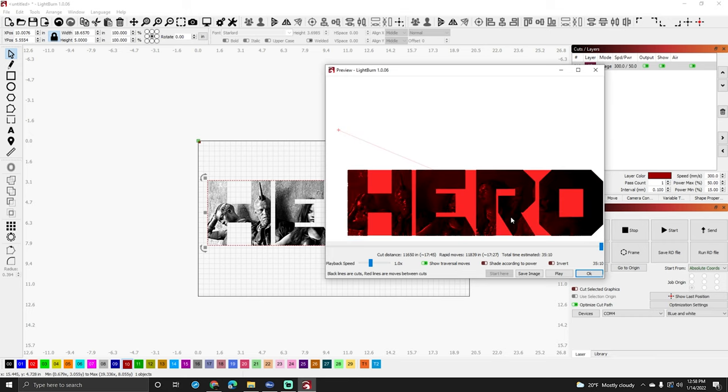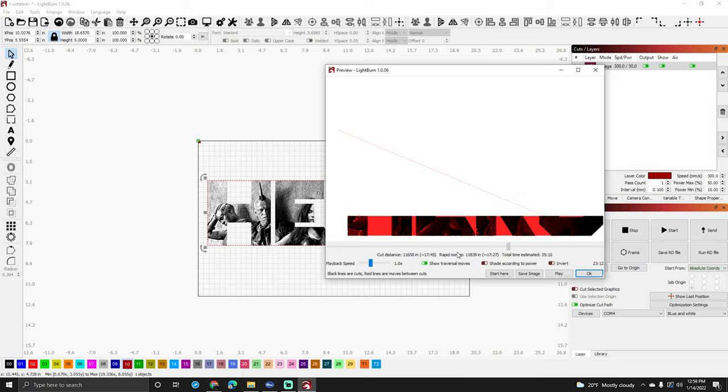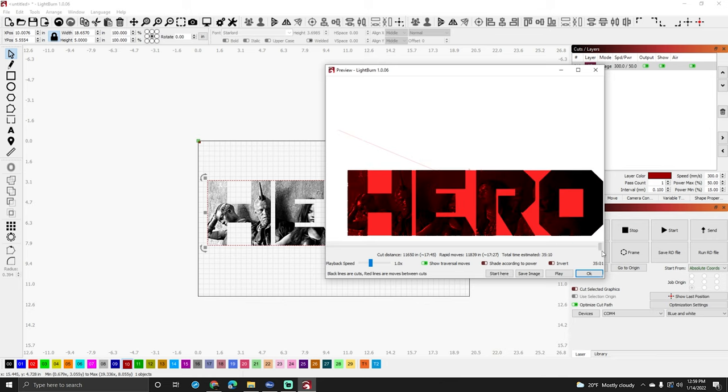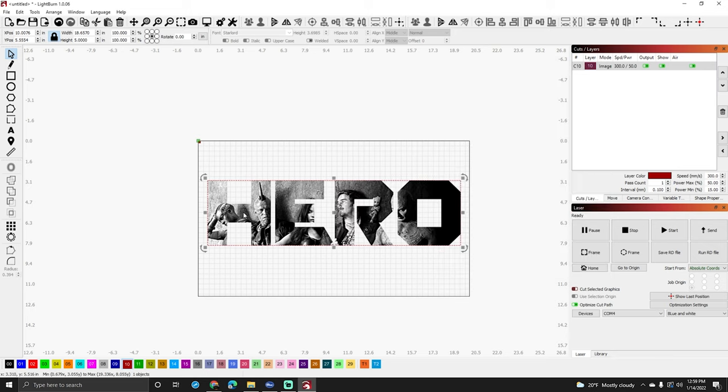If I have all my settings correct it'll look pretty dang awesome. You can hit play here to watch the whole thing burn and see how it's going to work and how it's going to move and all that stuff. In our case this is only going to take about 35 minutes and 10 seconds. So we're going to do that right now. We're going to hit okay. I'm going to set up the material and get this thing burning and we'll be right back.